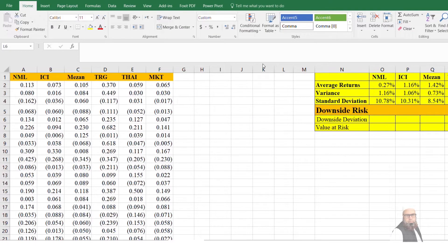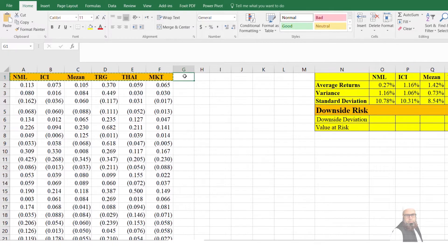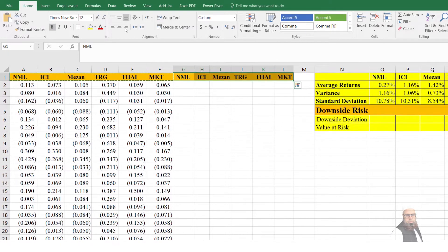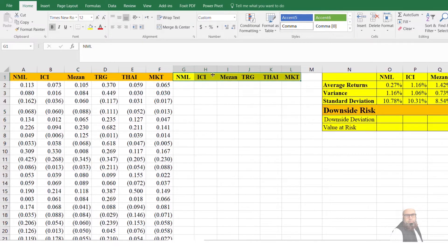To calculate downside deviation, we need to have one column for each company. I will select the names of these companies, copy these values, and change the color of these cells so that we know what we have computed.